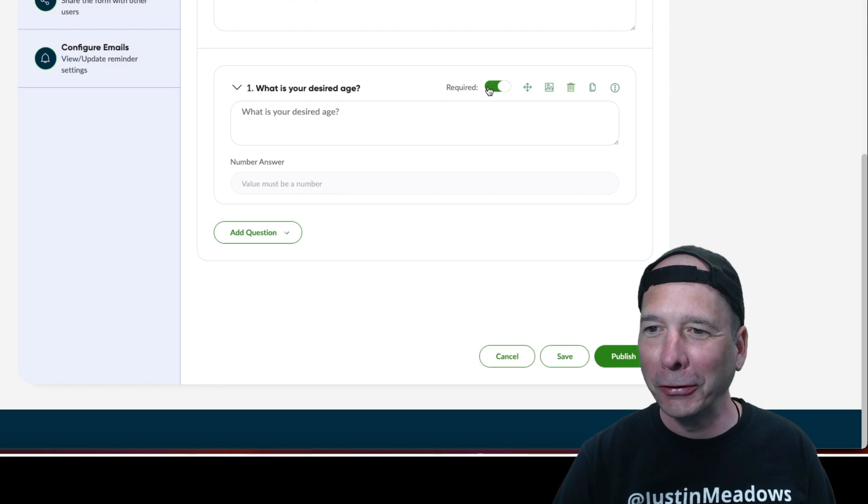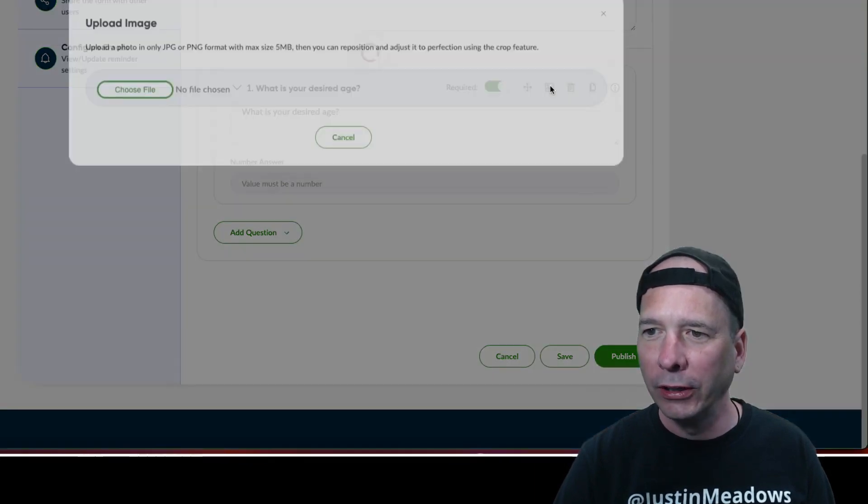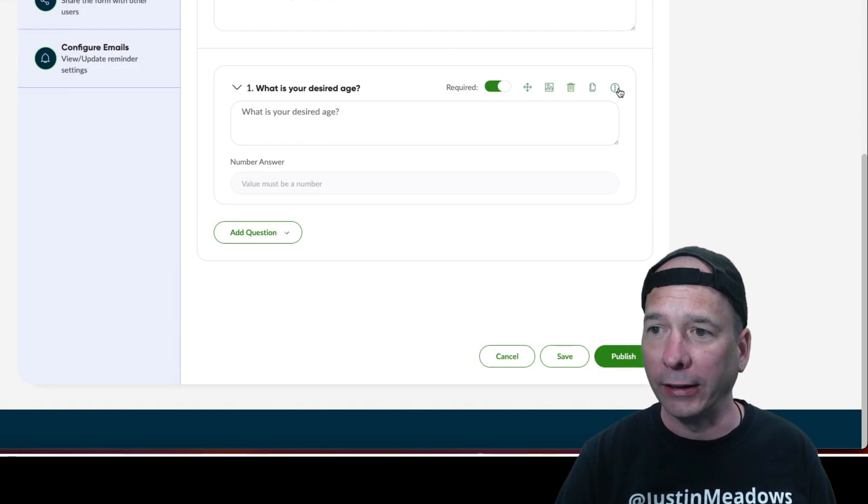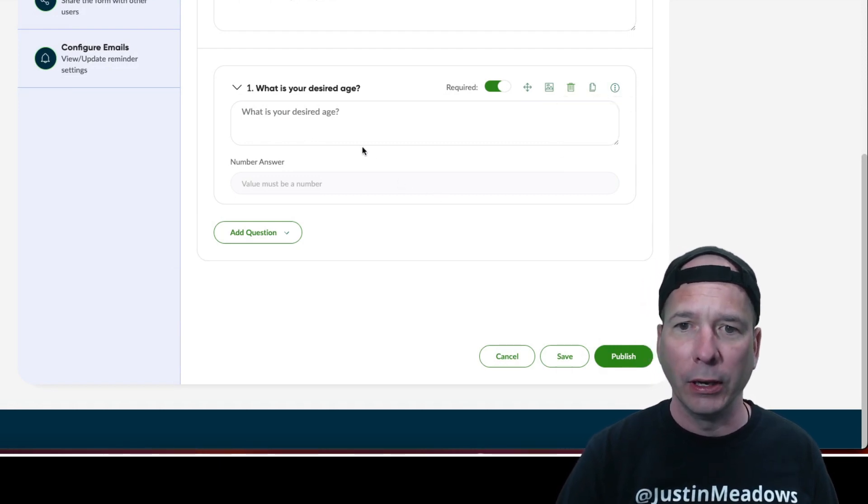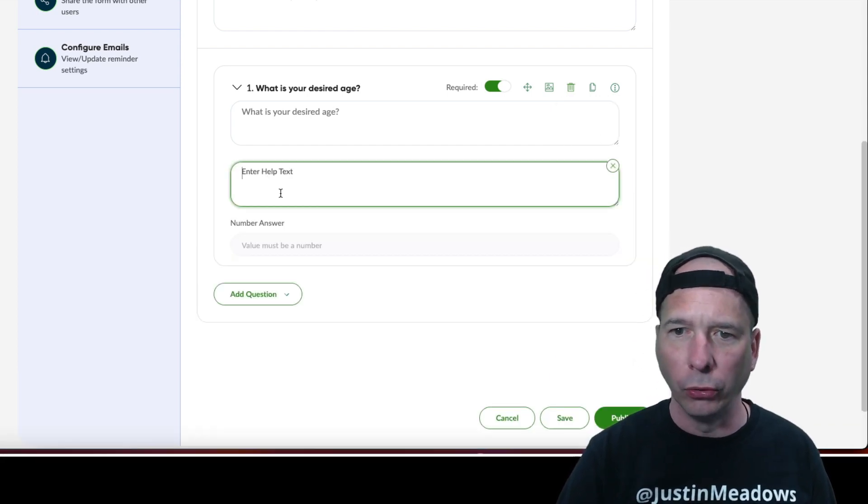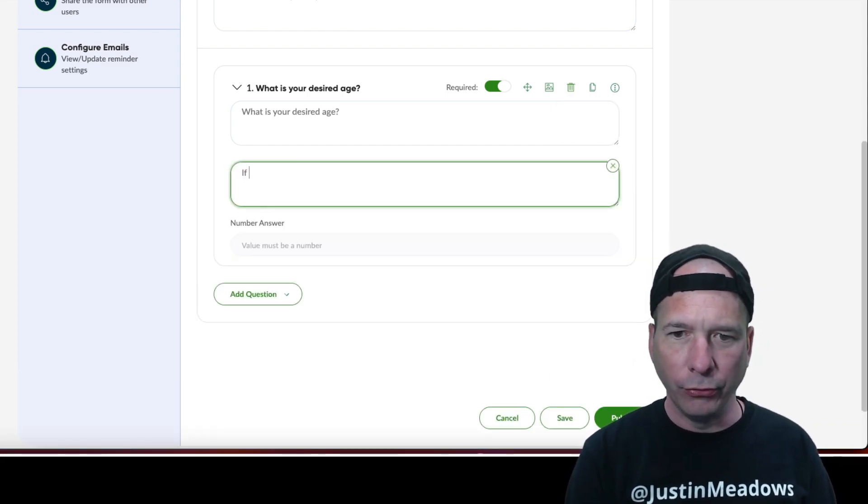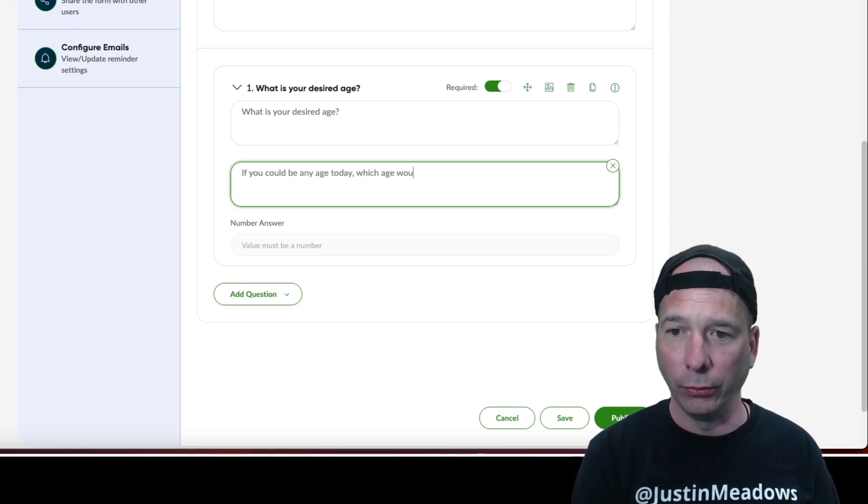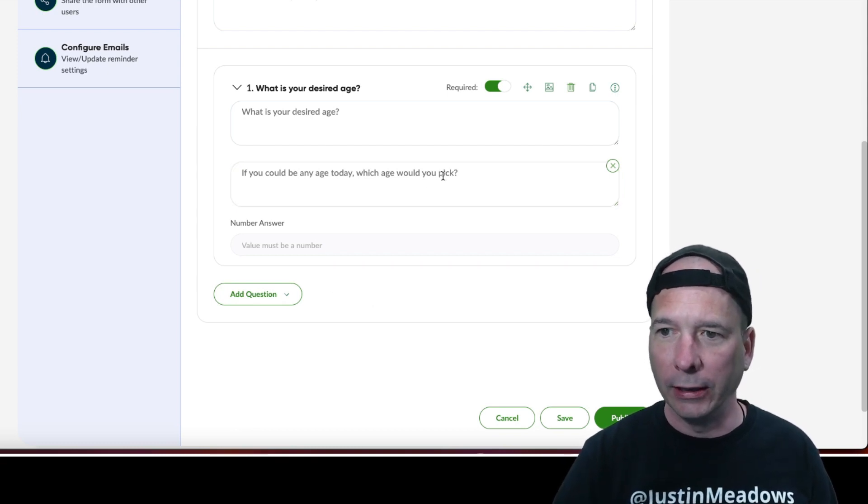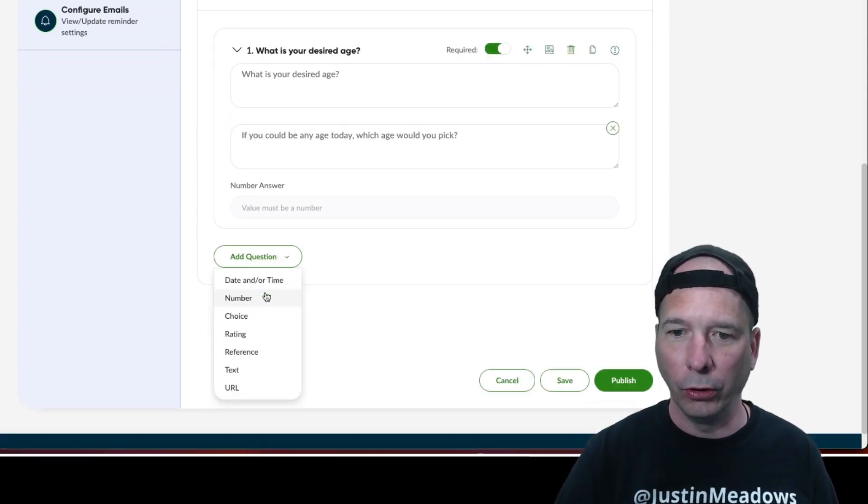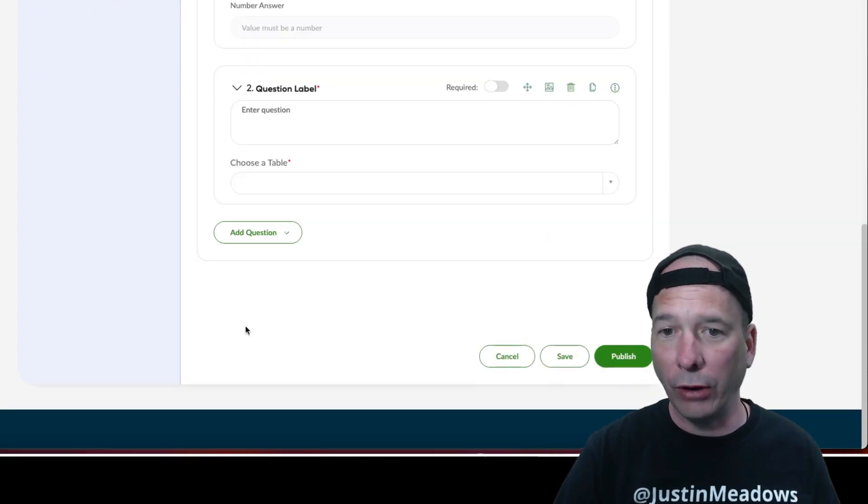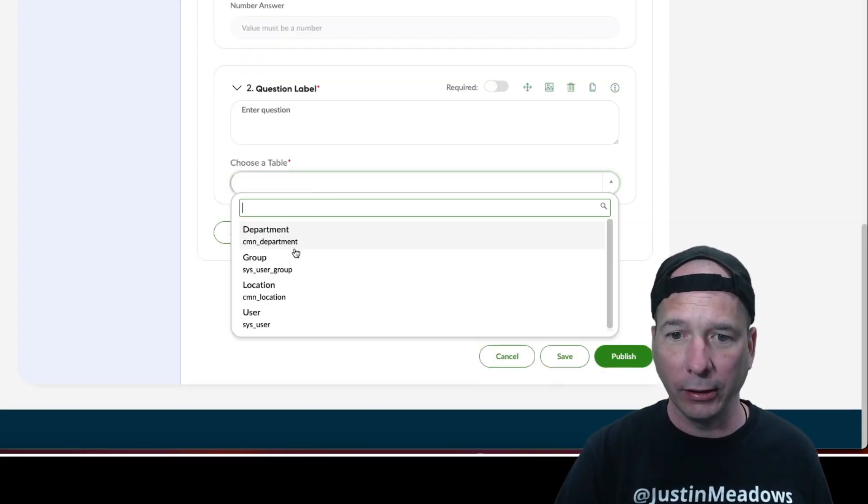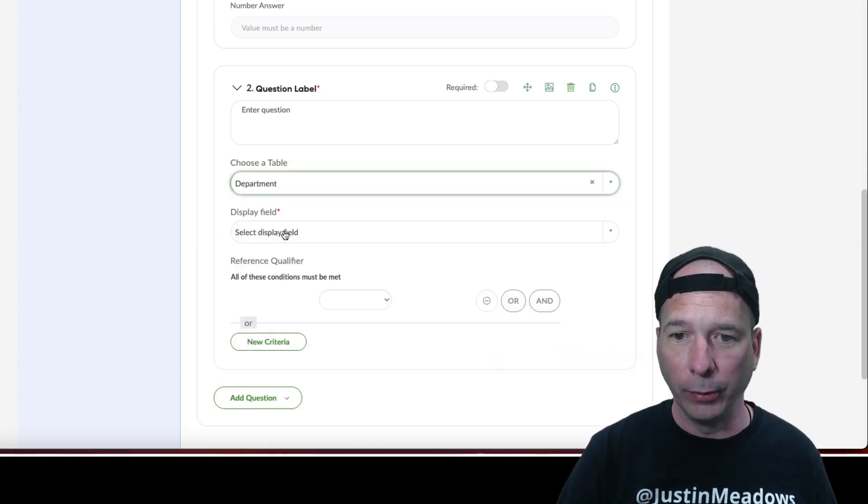Let's say number enter a question. What is your desired age? I don't know what I mean by that. We'll require that. And what else? Oh what's this? I can move it, I can attach a picture, I can delete my question, I can copy it, and I can move it. Okay, cool. And I can set the help text. Oh that's cool. If you could be any age today, which age would you pick? All right that's my question.